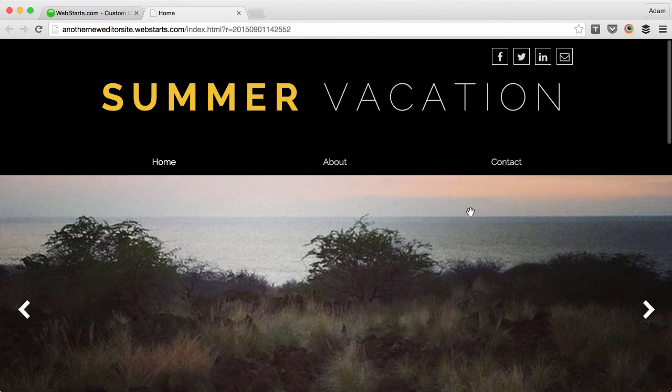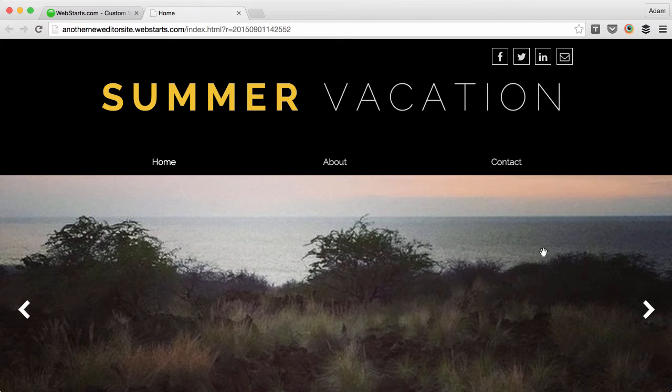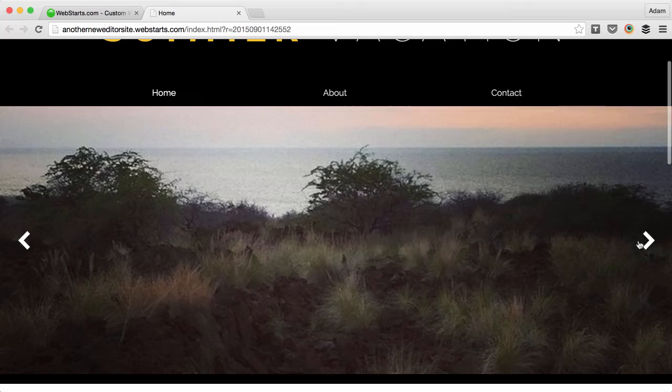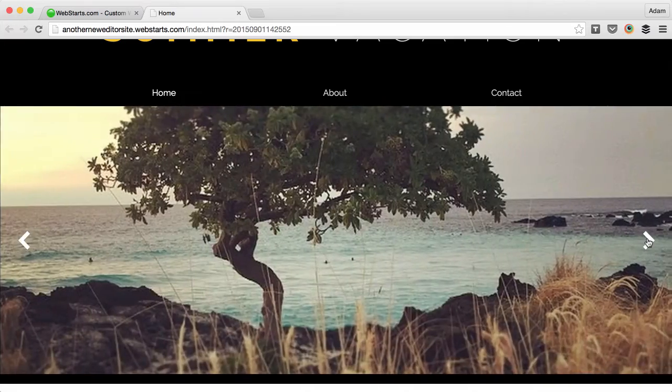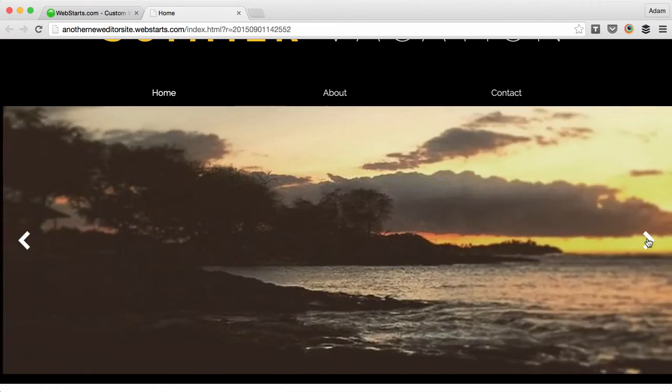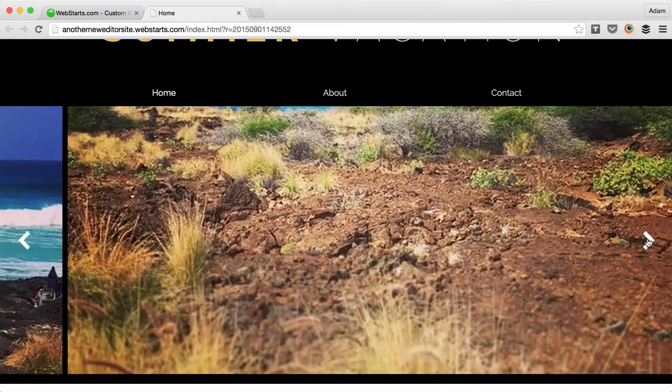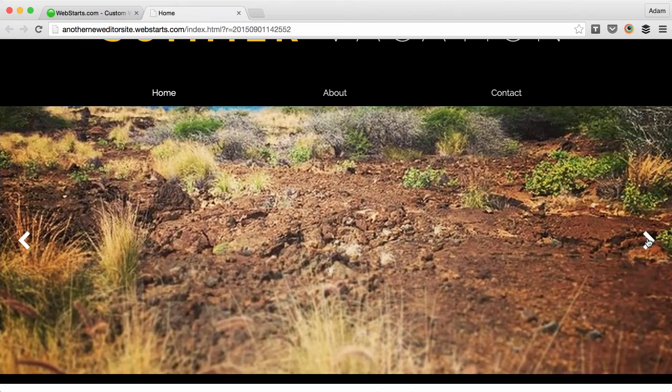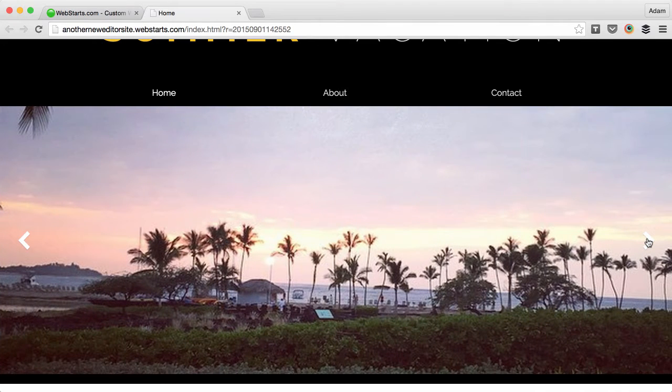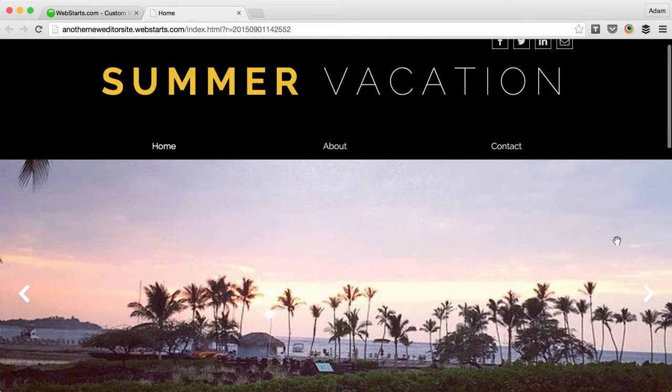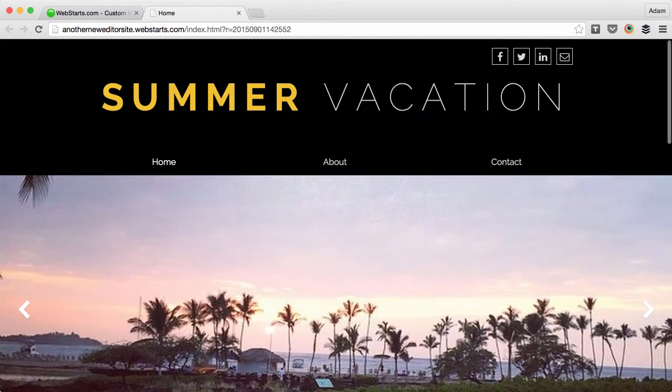I recently took a vacation and made this website called Summer Vacation and loaded it up with some of my favorite photos that I took with my iPhone using the Instagram app. Let me show you how I created this using WebStarts.